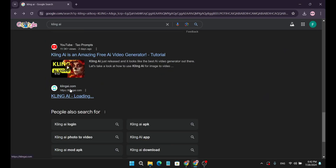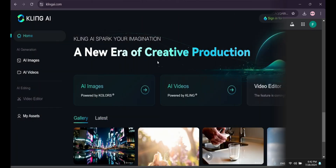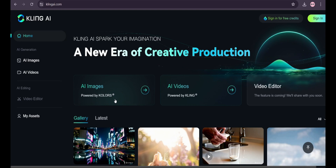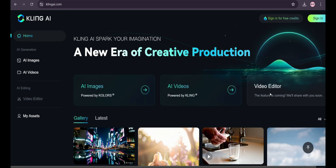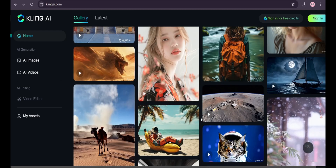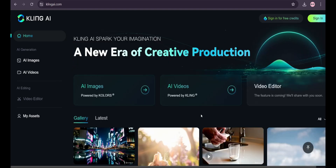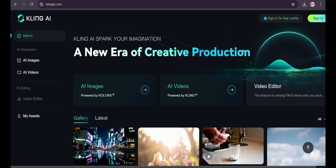First, you need to go to Google and search for Kling AI, then go to klingai.com — not the Chinese one. This is the interface of Kling AI. As you can see, they have AI images with text, AI videos, and also a video editor which is coming soon. These are all the videos that are made by Kling AI.